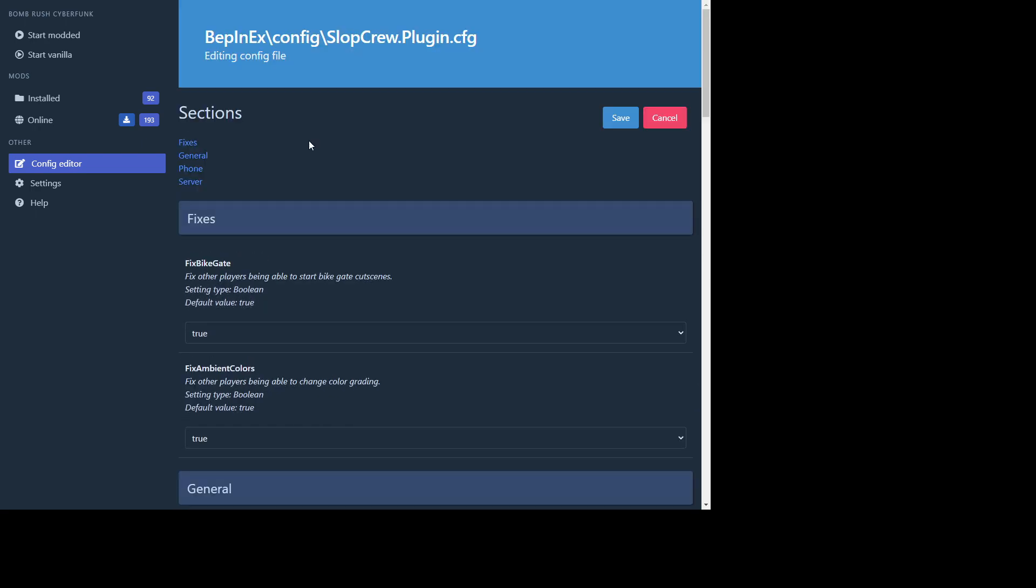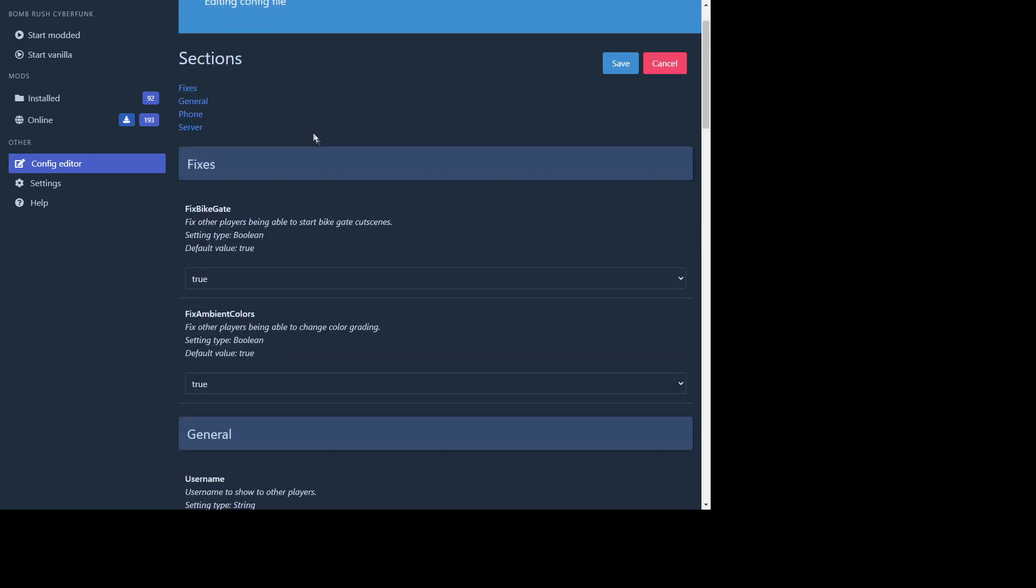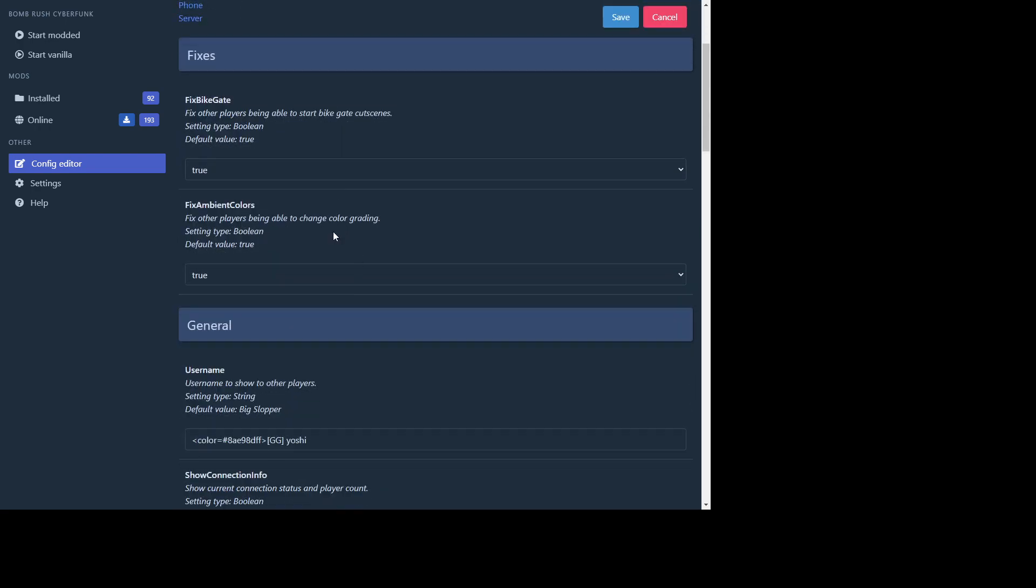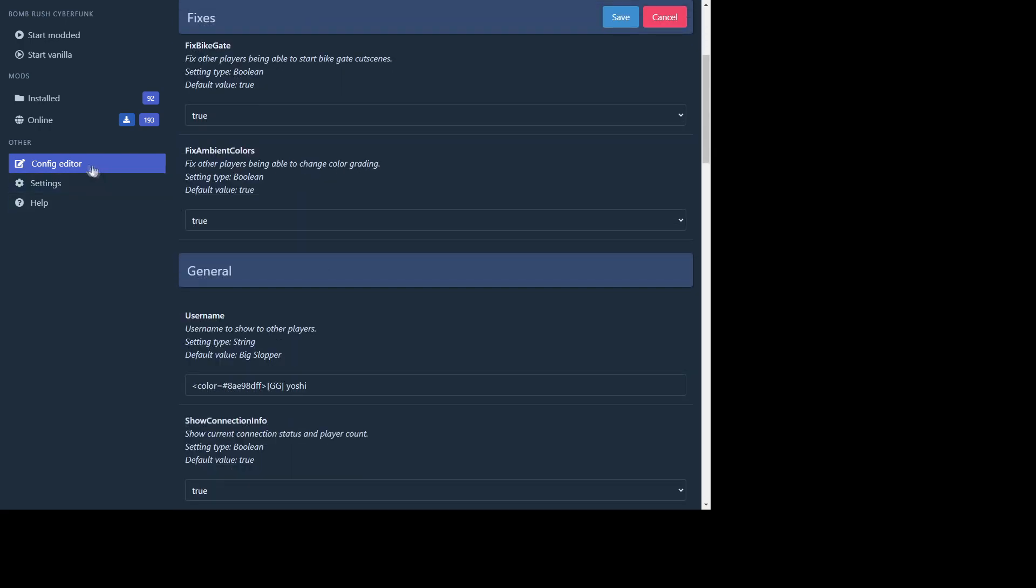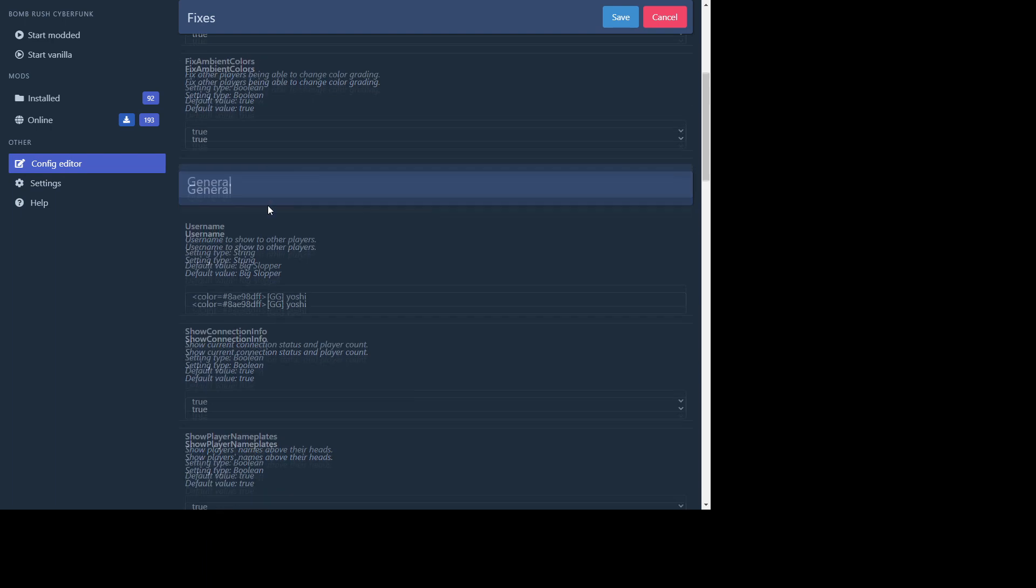The other important thing that I want to show you is it's worth noting that if you do not change your name and you join the multiplayer, your default name is gonna be big slopper. Don't be a big slopper. Alright. So just open the config editor on Slop Crew. Just like I showed you. Scroll down.